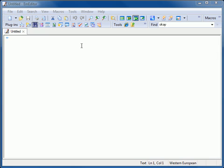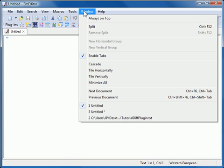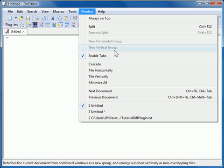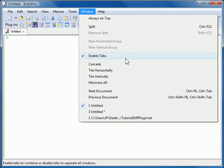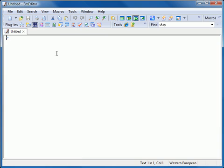First, make sure you have the tabs enabled. When the tabs are enabled, the Enable Tabs menu item is checked on the Window menu.